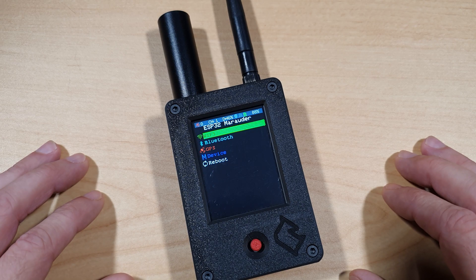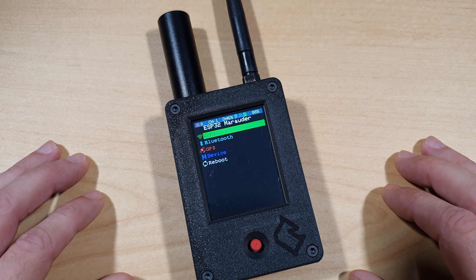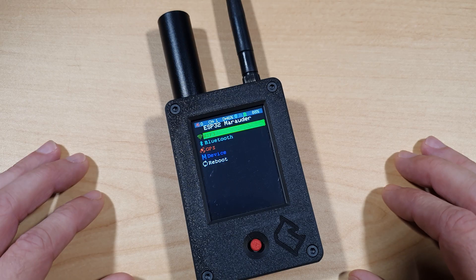Hello viewers, and welcome to Noble Tech. In today's video I'll be looking at the Just Call Me Coco Marauder version 7.